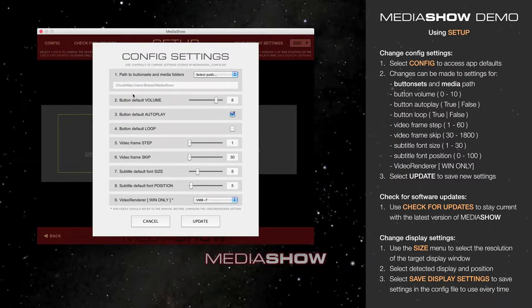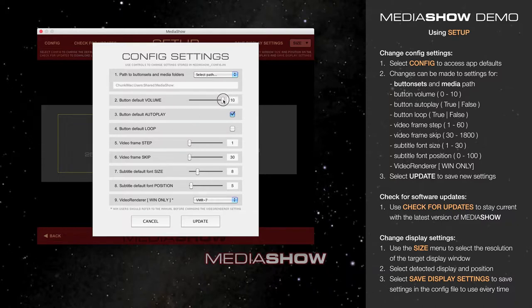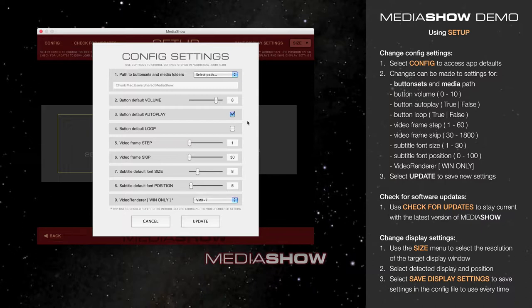Next, you have several button defaults: Button Volume, 0 to 10, and Button Default Autoplay and Loop, which controls how the button performs when you select it in your button set.